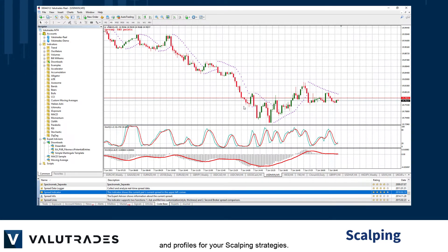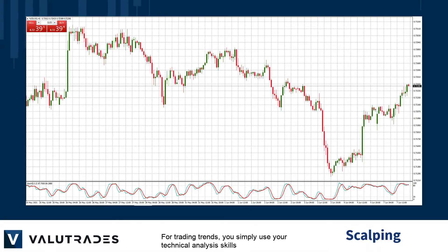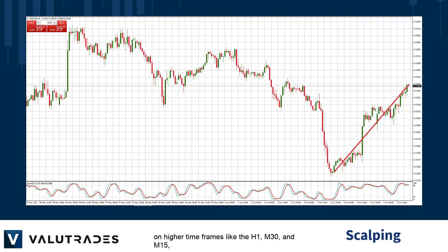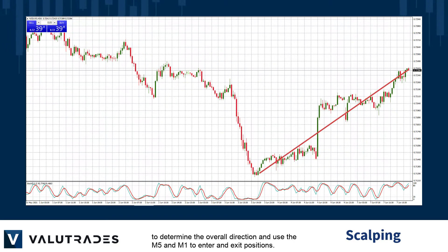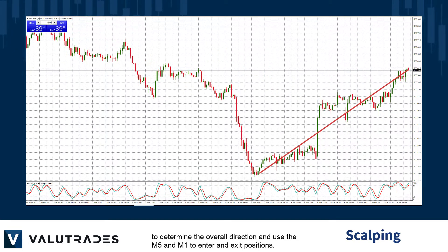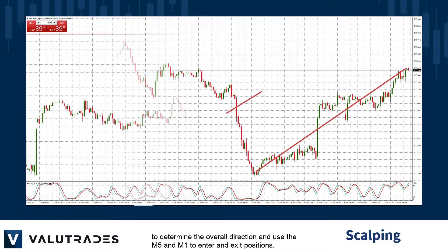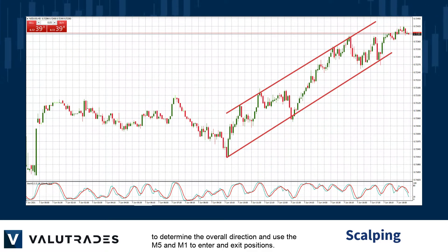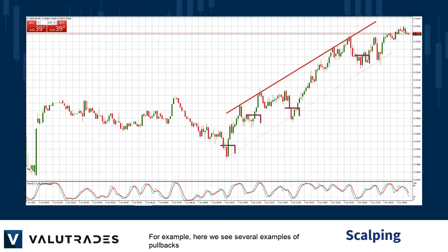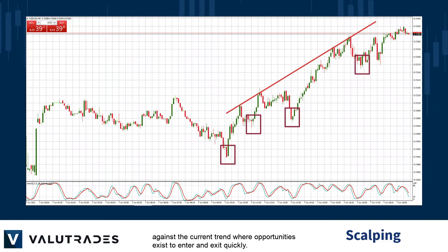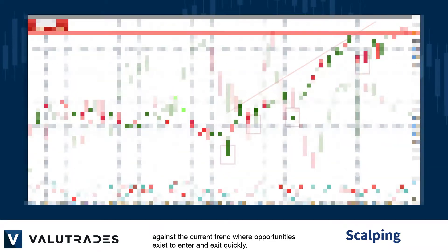We would highly recommend that you make separate templates and profiles for your scalping strategies. For trading trends, you simply use your technical analysis skills on higher timeframes like the 1 hour, 30 minute and 15 minute to determine the overall direction, and use the M5 and M1 to enter and exit positions. For example, here we see several examples of pullbacks against the current trend where opportunities exist to enter and exit quickly.